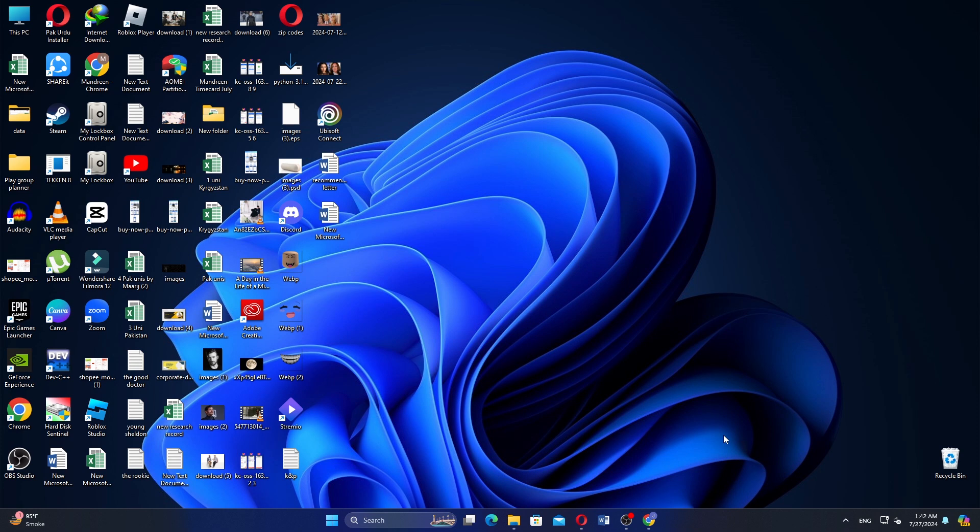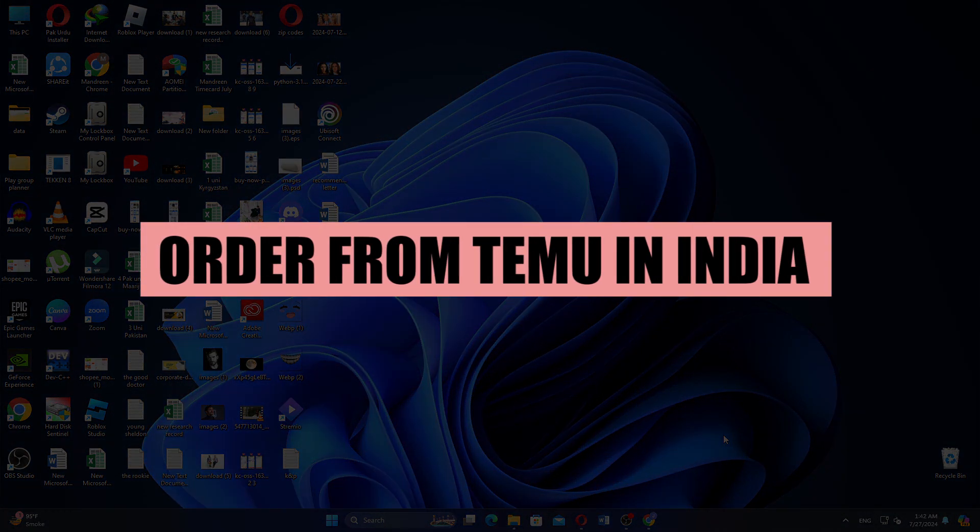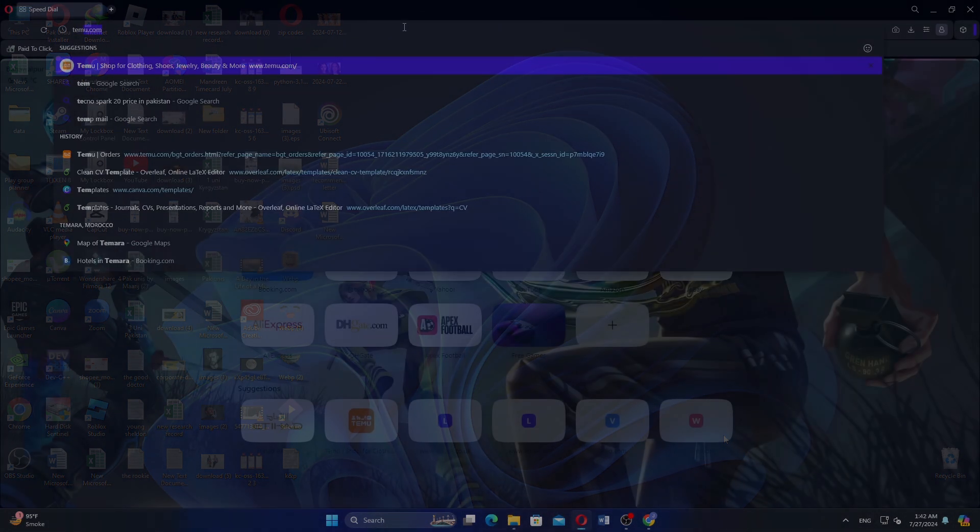Hello everyone and welcome to the channel. In this video, I will show you how to order from Temu in India.